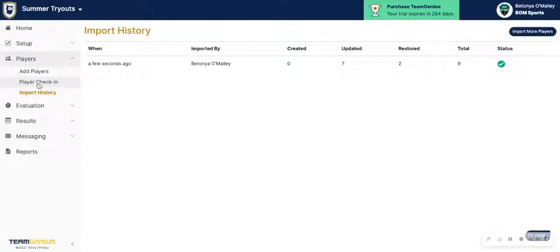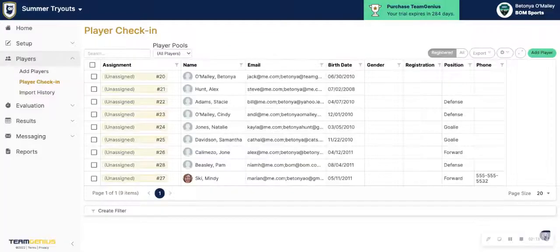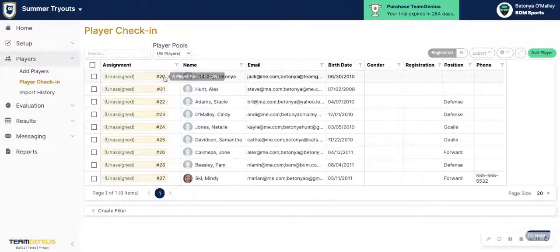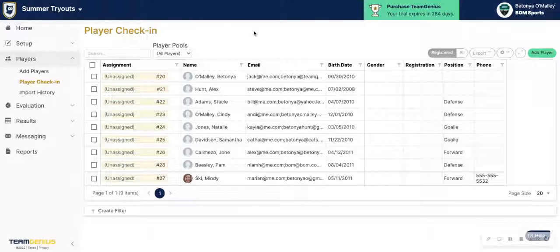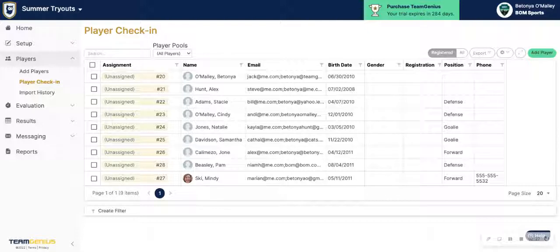From there, if all of our players have been imported, we'll go to Player Check-In. We can see that from our import file we did import the player number, so we have that already assigned here, but the player pool is unassigned. In this scenario, these players will not be showing up in the app quite yet — they do need a player pool assignment, and they also need a number assignment to show up in the app for a tryout-style assessment.